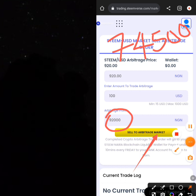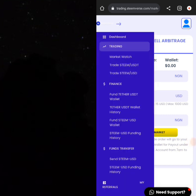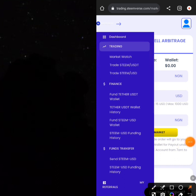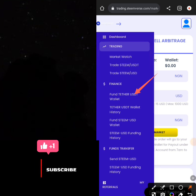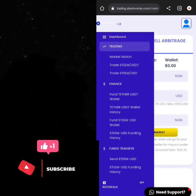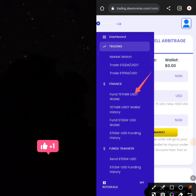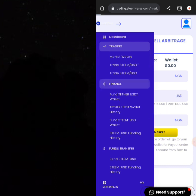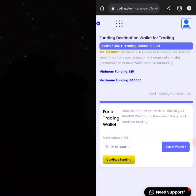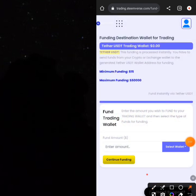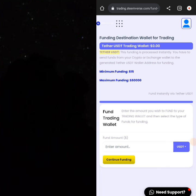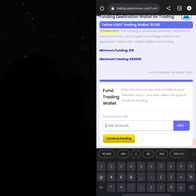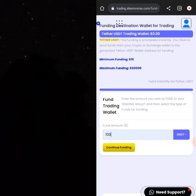Now let's talk about how you can fund your wallets. You can fund your Tether wallet by sending USDT into it and then sell it on the platform. You can also fund your Steam USD wallet. To fund your USDT wallet, you'll be directed to an area where you select your wallet — select USD Tether, then type the amount you want to fund. Let's say 100 USD — click 'Continue Funding' and then proceed to make payment.